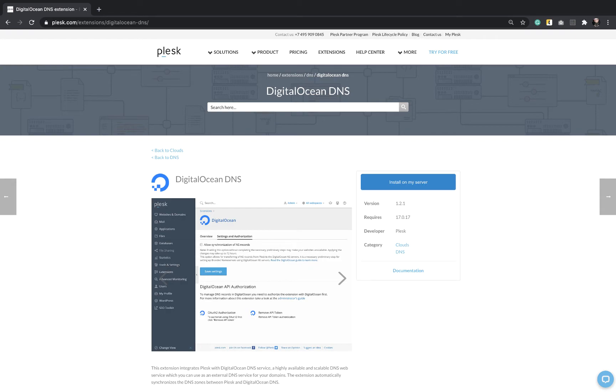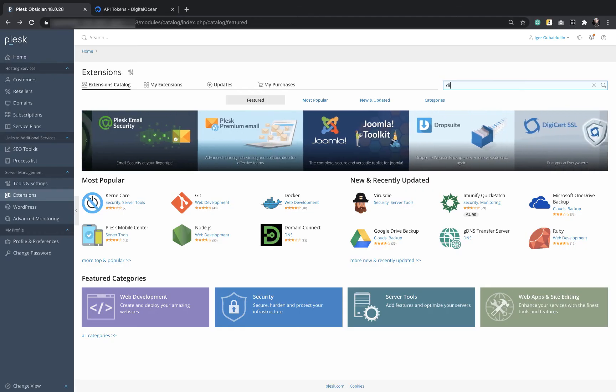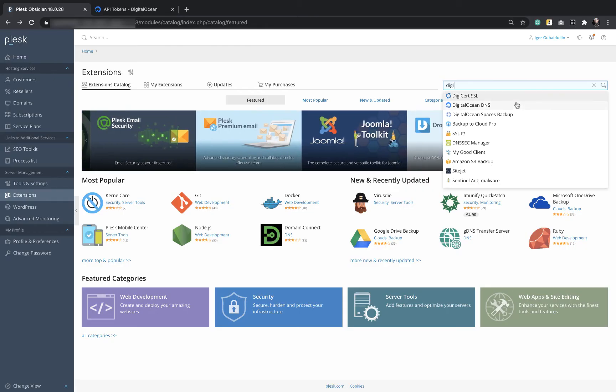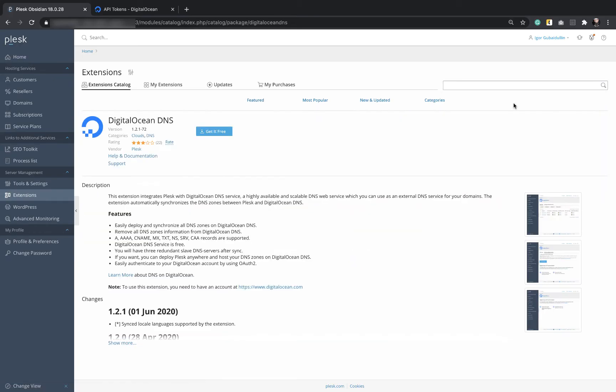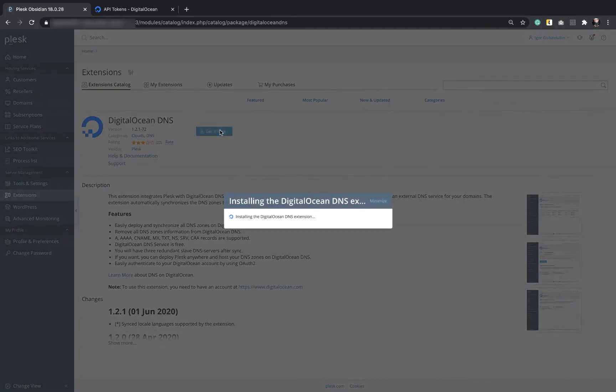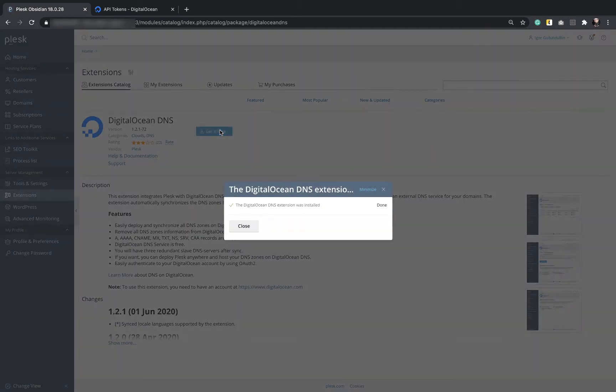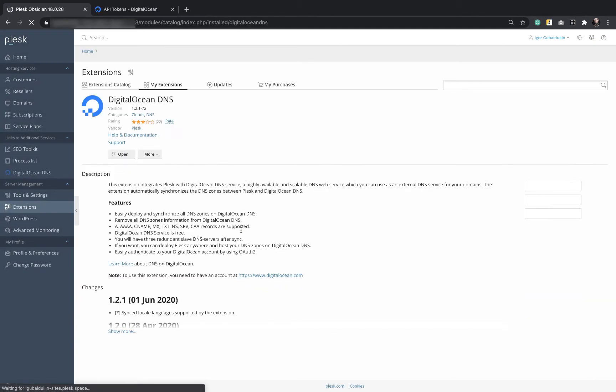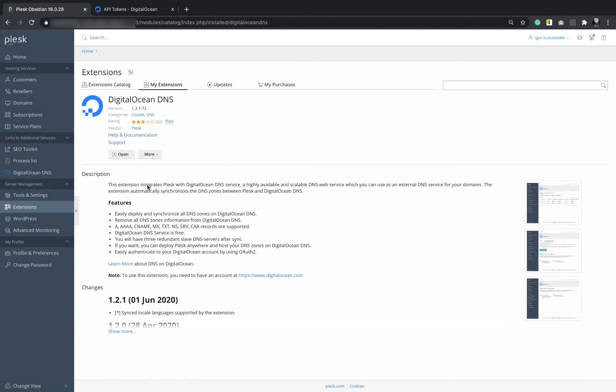First of all, we need to install the DigitalOcean DNS extension from the extension catalog. Note that no other DNS extensions like Slave DNS Manager or Amazon Route 53 are installed, so there are no conflicts between them.